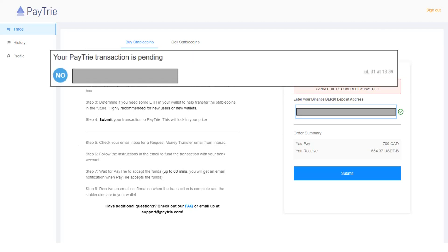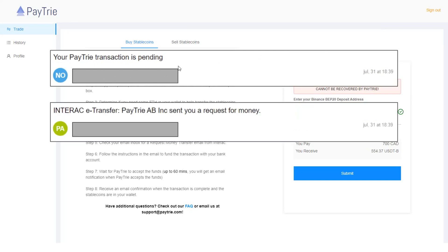After clicking submit, I received this email from Paytrie. It says, your Paytrie transaction is pending. And soon after that, I received this request for money from Paytrie.